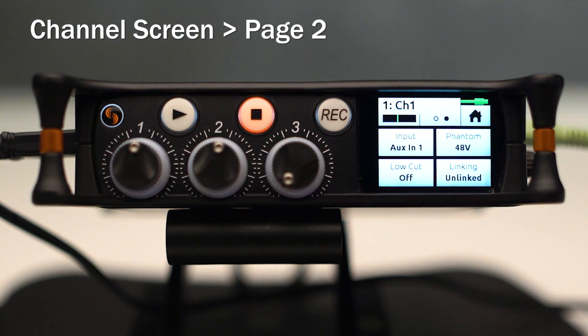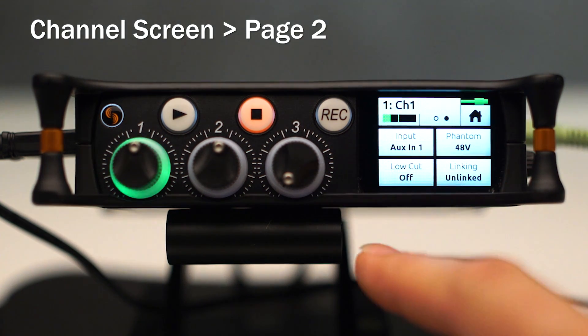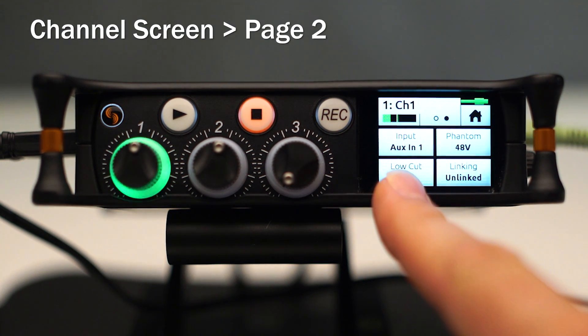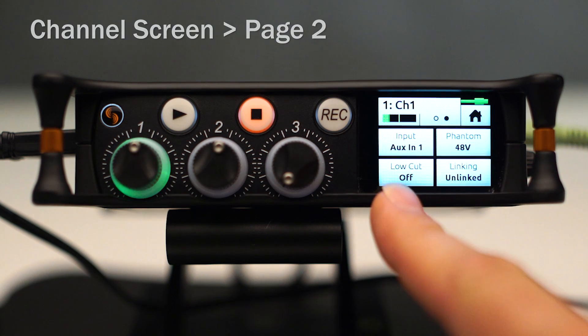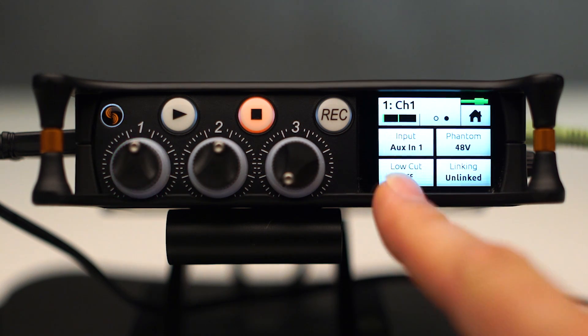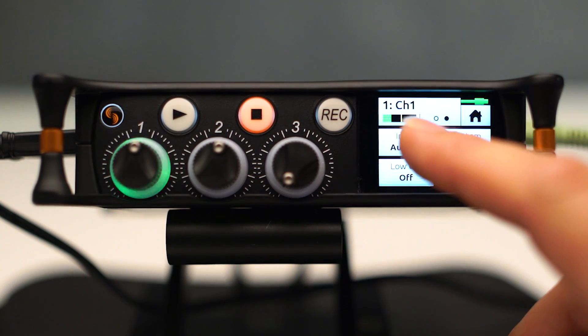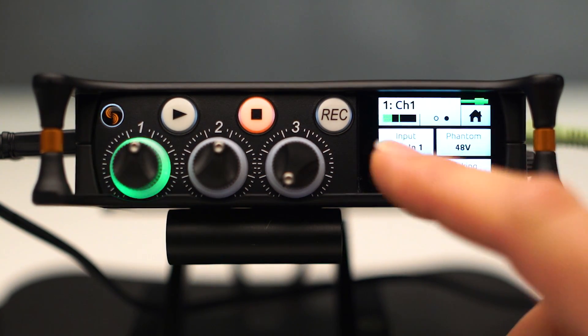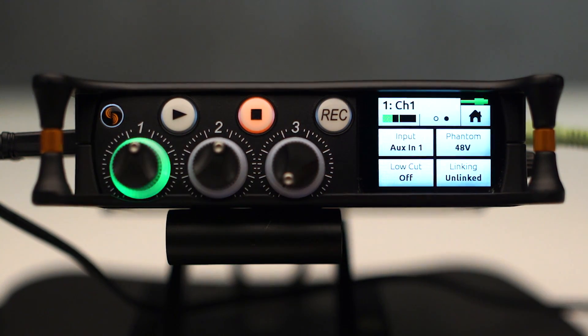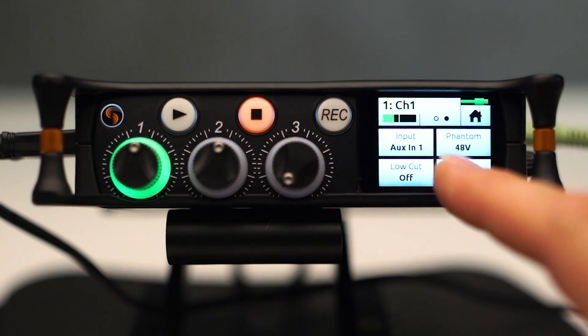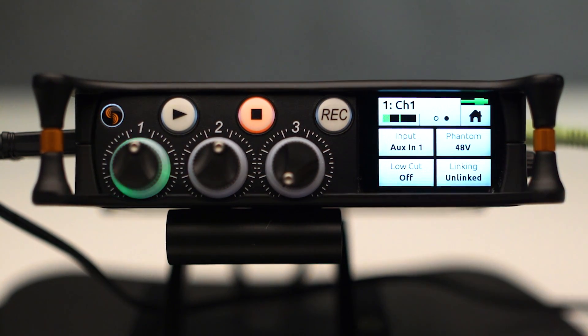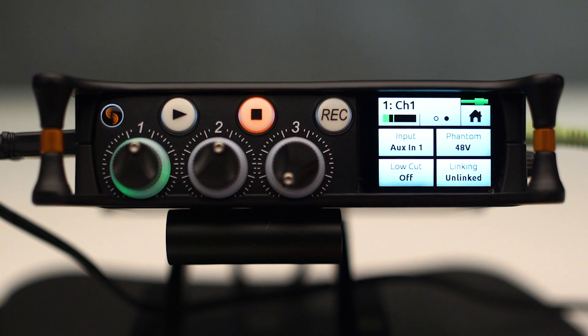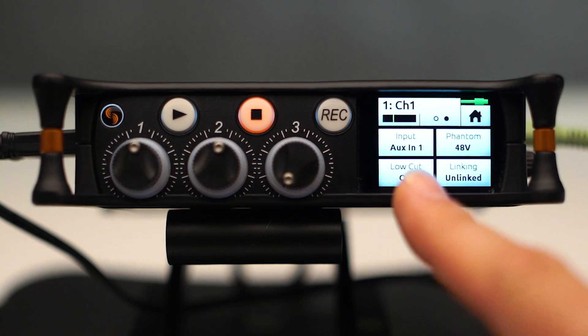I'm going to hit that button and then go back to the second screen of our channel setup. We can choose which input, much like basic mode, we route to Channel 1. We also have the ability to turn phantom power on and off, just like basic mode.